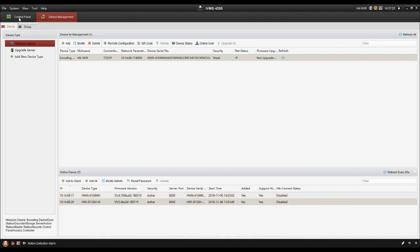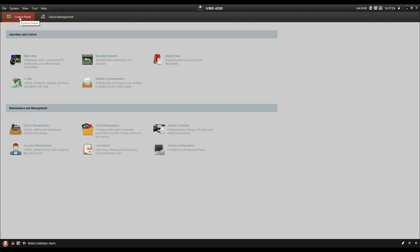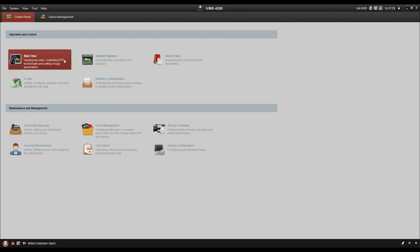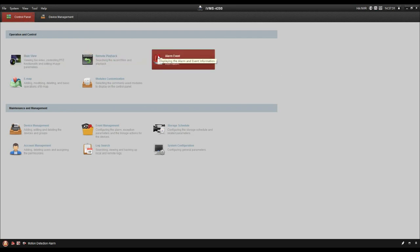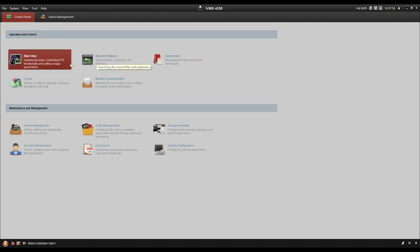Now let's go to the control panel. Actually in this control panel, we will usually use the main view, remote playback, and alarm event. So let's open the main view first.